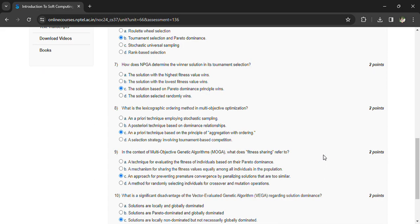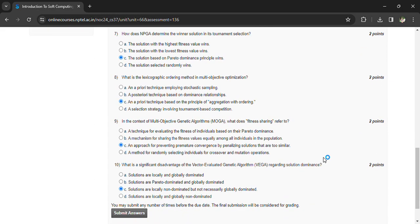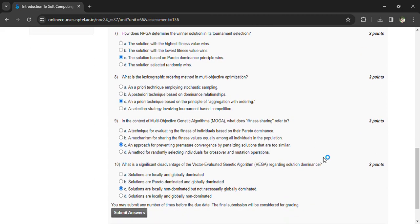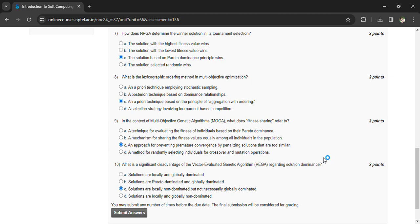An approach for preventing premature convergence by penalizing solutions that are too similar. What is the significant disadvantage of VEGA regarding solution dominance? Solutions are locally non-dominated but not necessarily globally dominated.